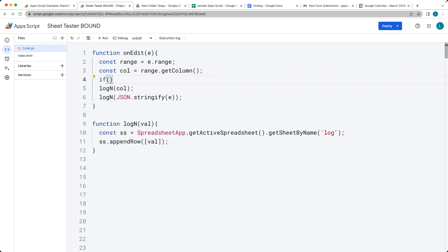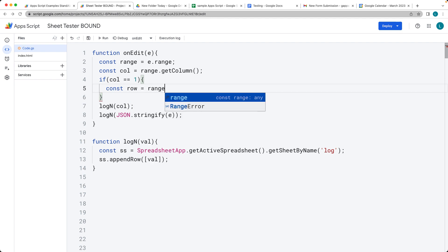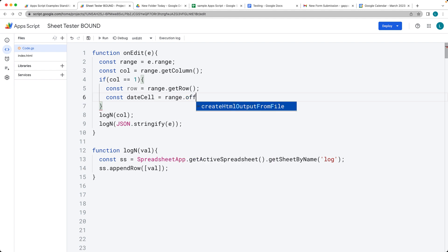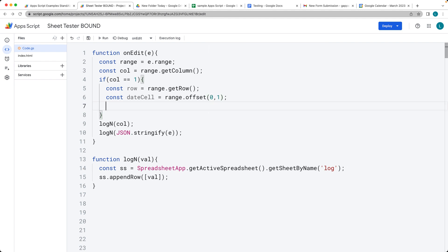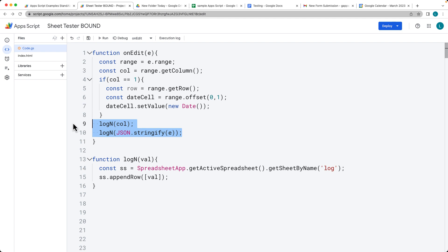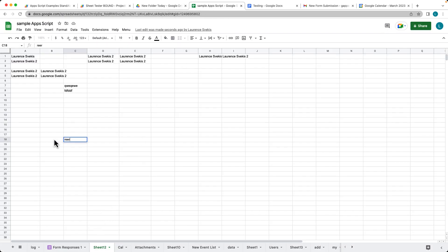We'll check to see if the column is equal to 1, so this only fires when updates are done in column number one. We can also get the row the same way using getRow(). Then we get the data cell that was updated — using the range, we offset by zero and one to get the adjacent cell. We select that date cell, call setValue(), and set whatever the current date is as the value.